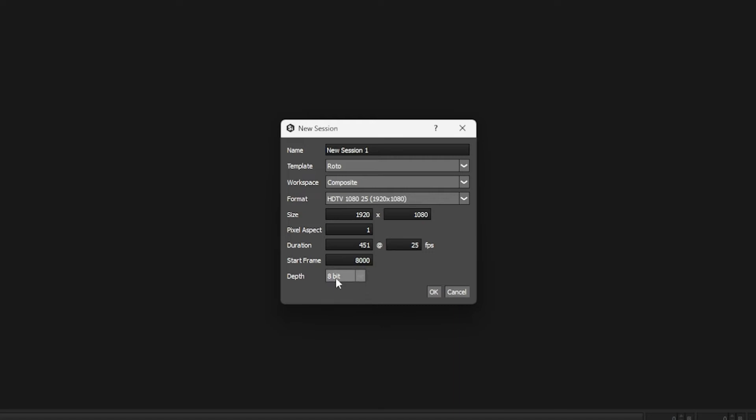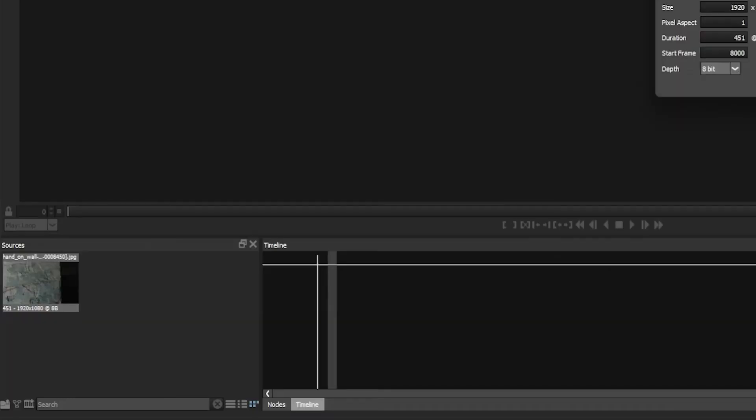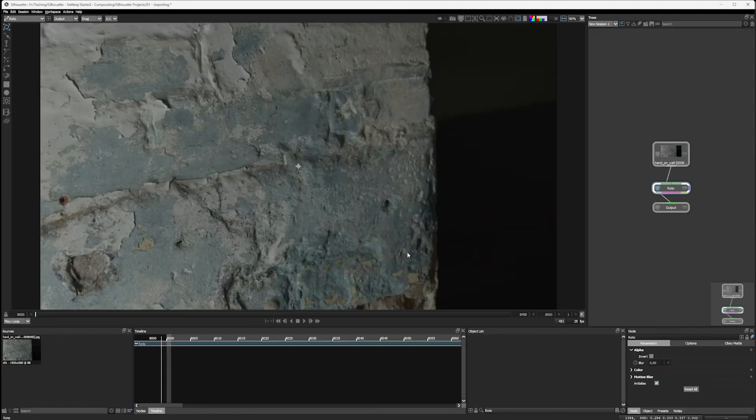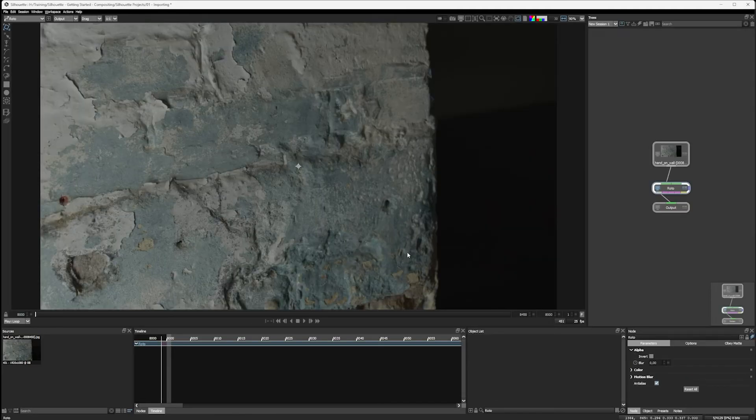At the moment I'm not really concerned about that. We can change all this a bit later. I'm going to choose 8-bit so we can keep working fast, and our source footage is only 8-bit JPEG anyway. All right, so let's hit OK.